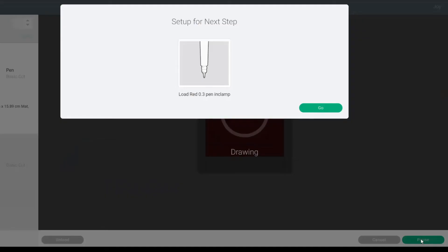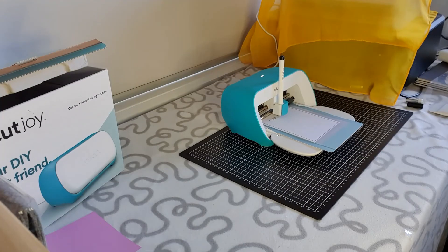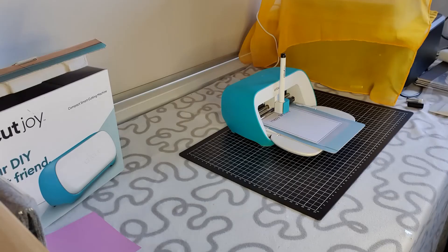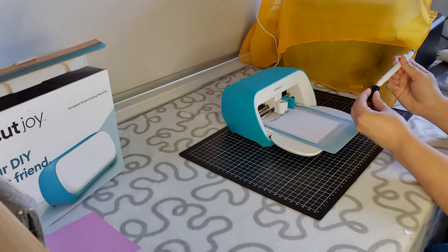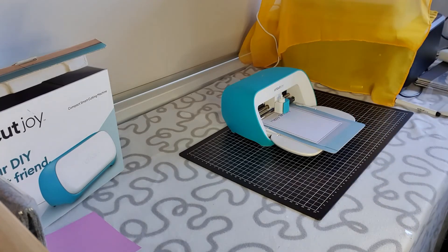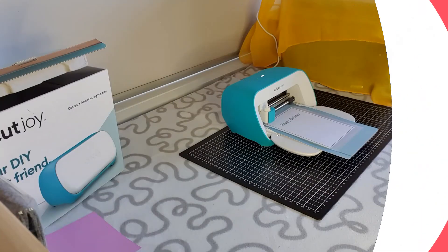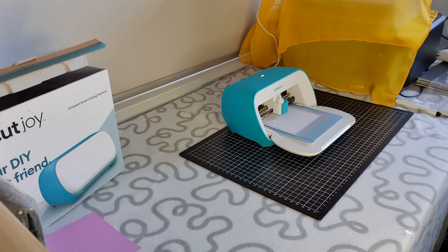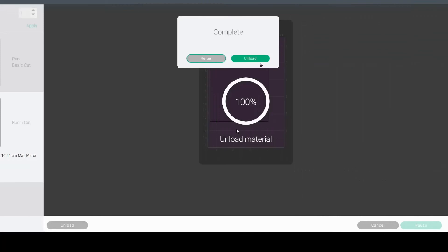The machine has drawn our border on the card and I'm happy with where it drew. I'm going to keep going rather than abort the project. Now it's asking us to load the fine point blade — unclip the clamp, pull out the pen, click it back together, pop the blade in, click it in, and press go.